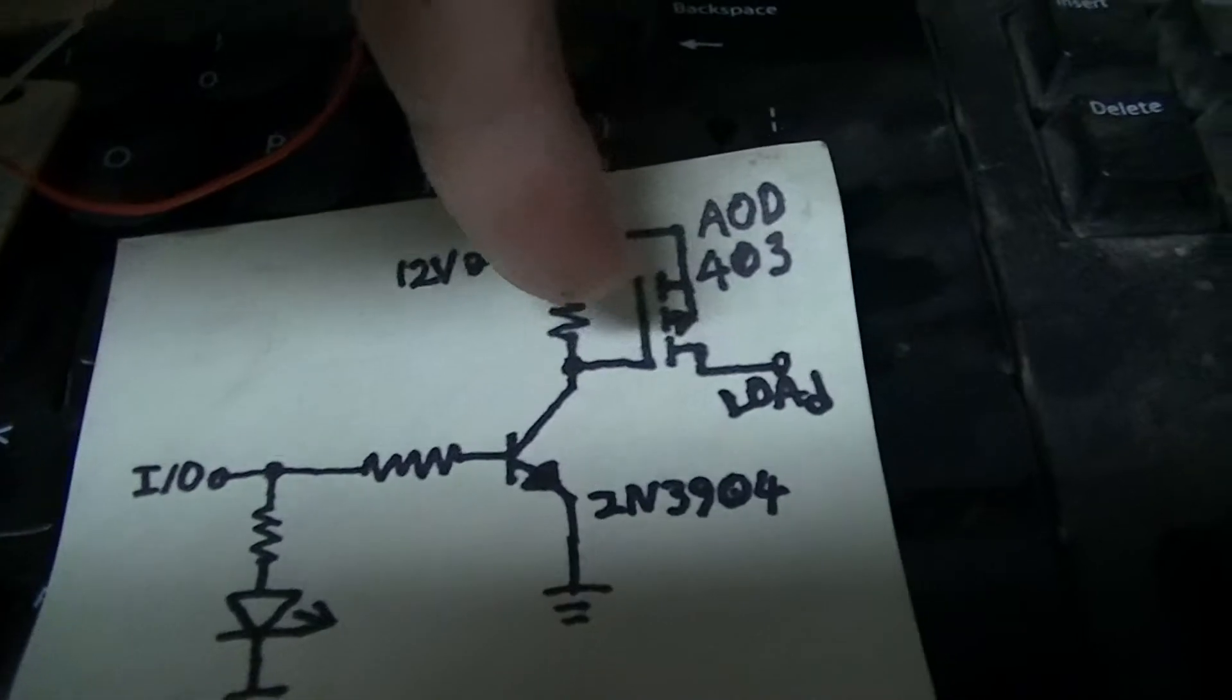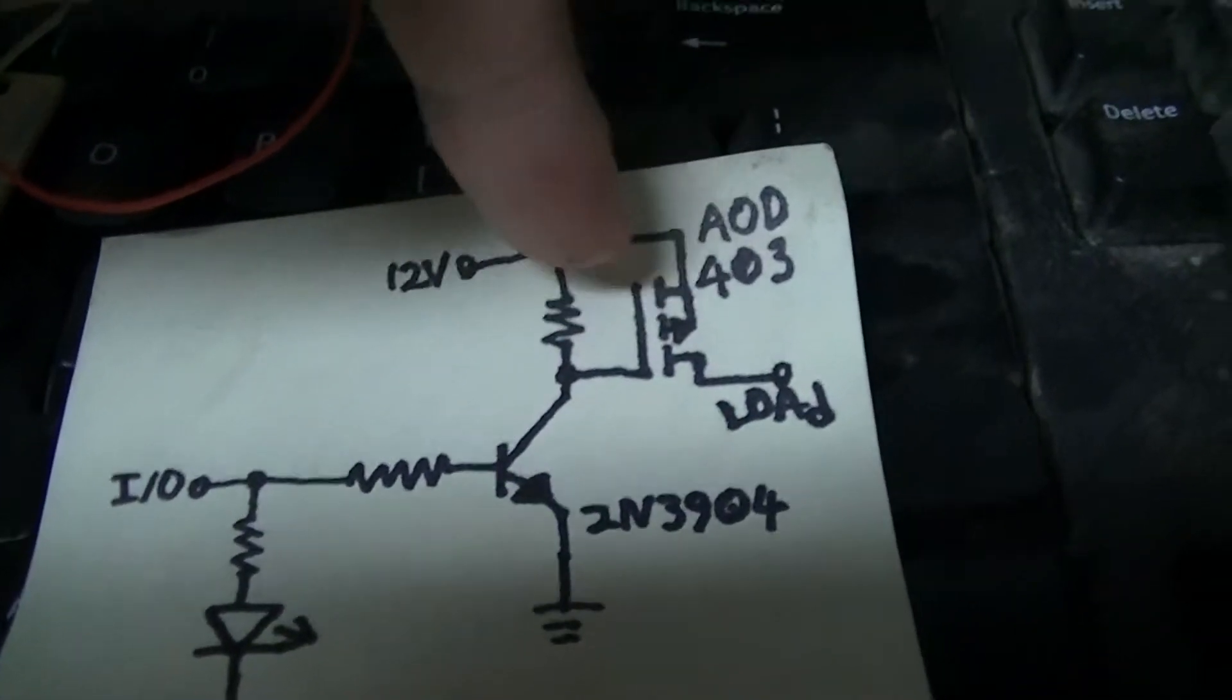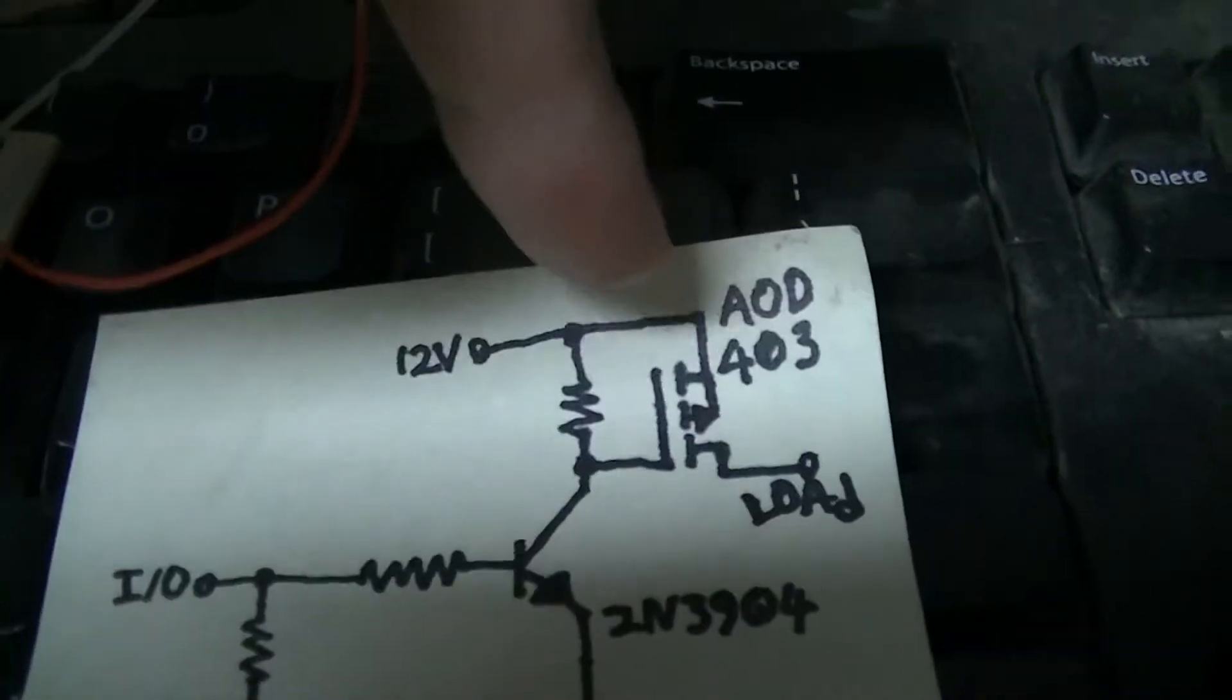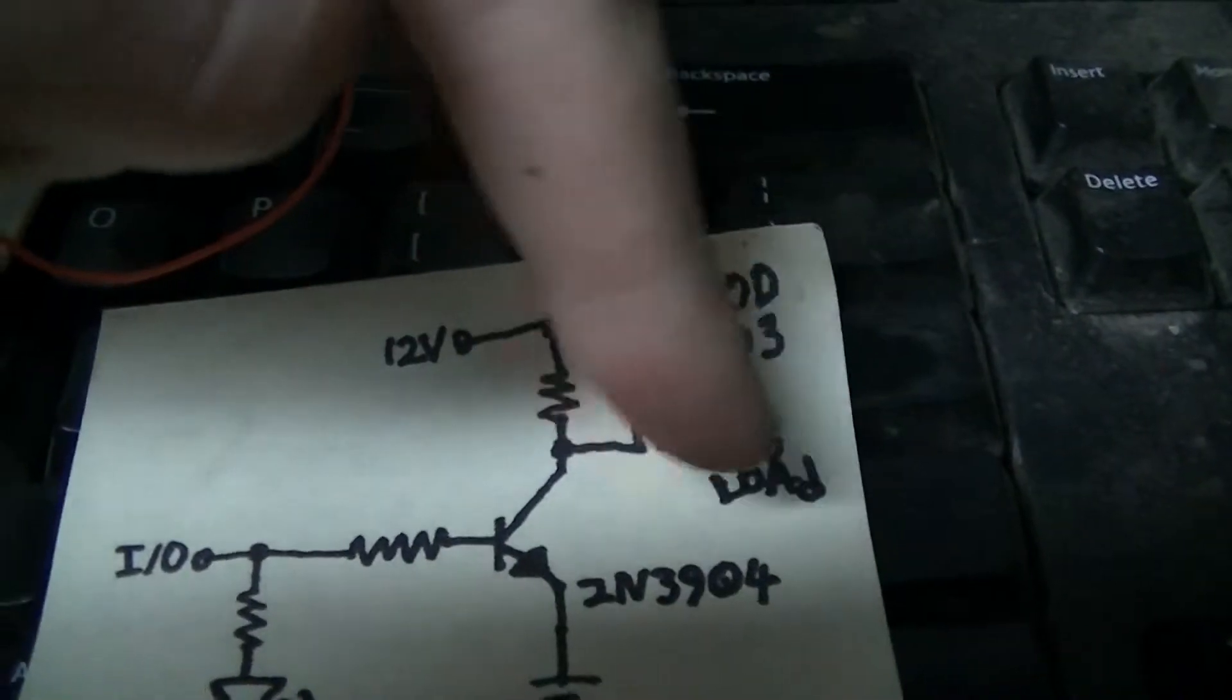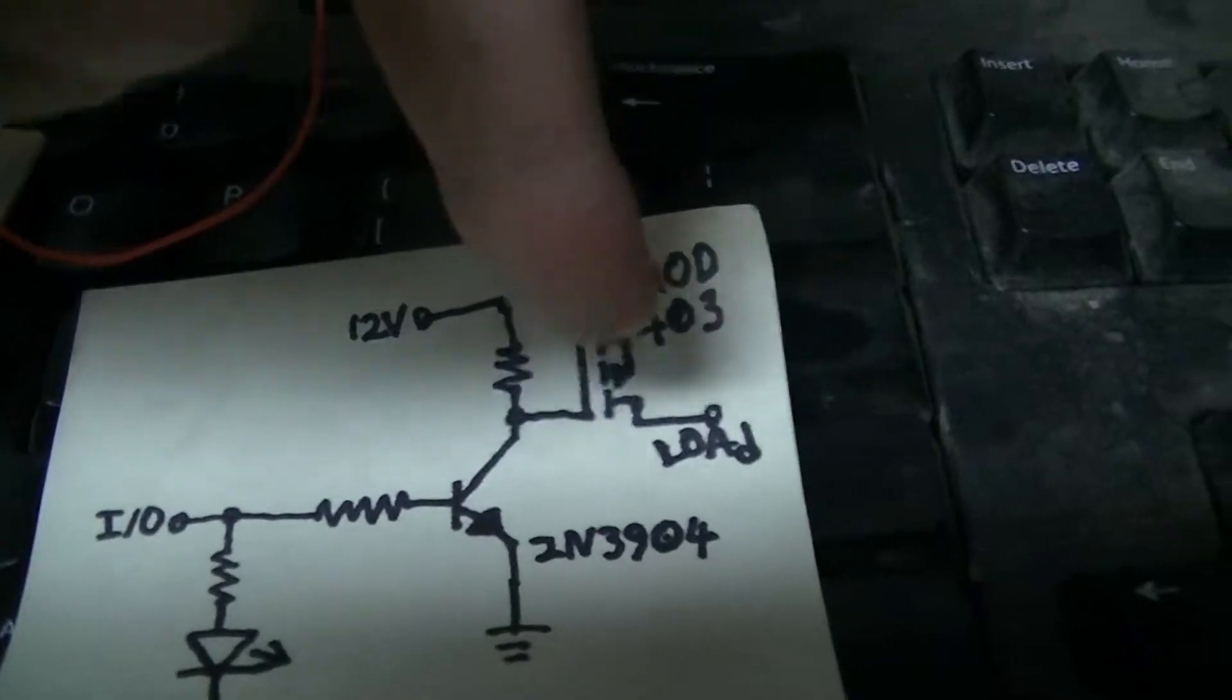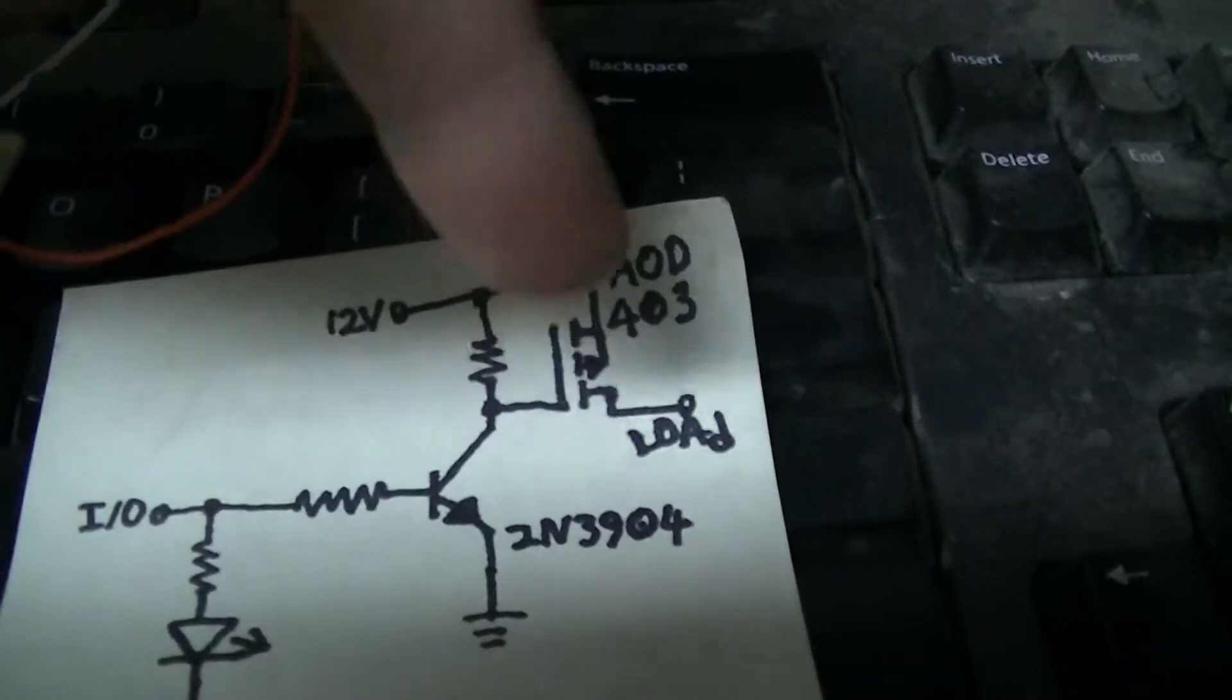That will serve as a pull down circuit for the gate of a MOSFET which is going to be on the hot side of each load. There will be two such circuits.